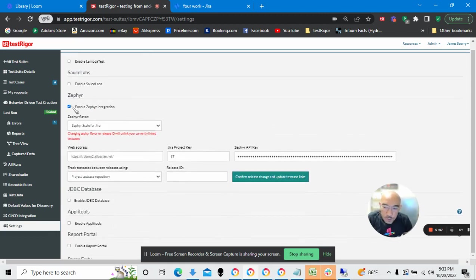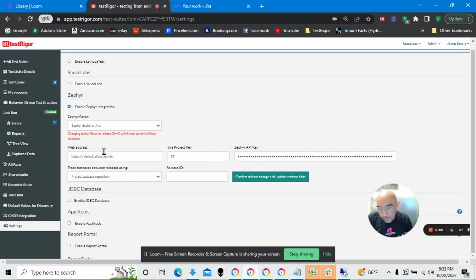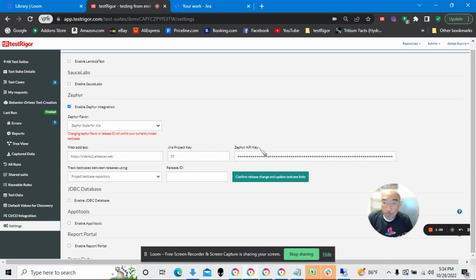Now the first thing I need to do is I need to enable our Zephyr integration, and I need to fill it up with this data. But where do I get this data? The web address, the Jira project key, and the Zephyr API key.